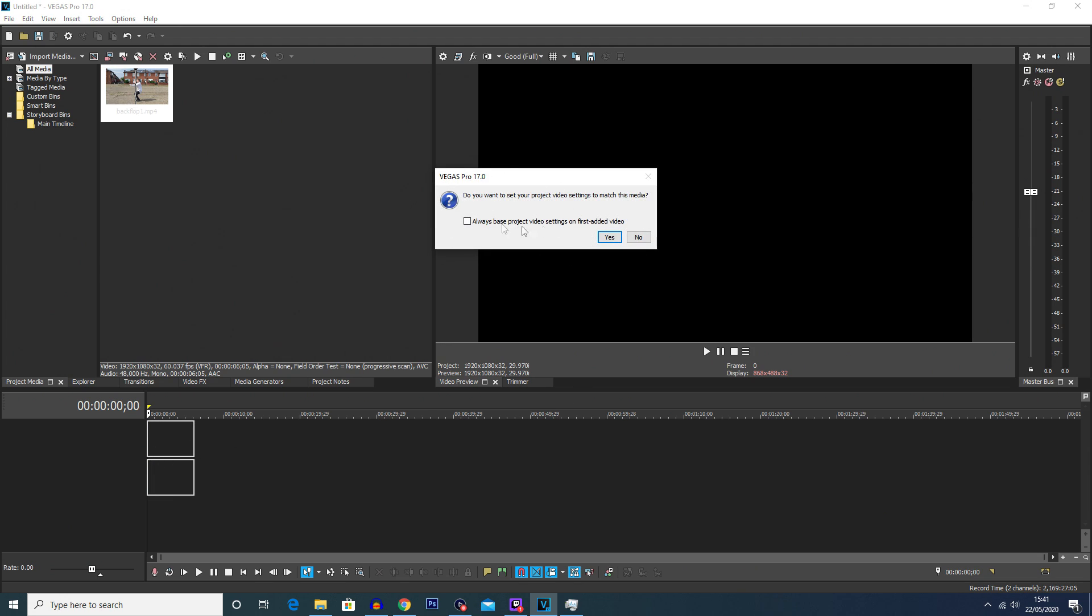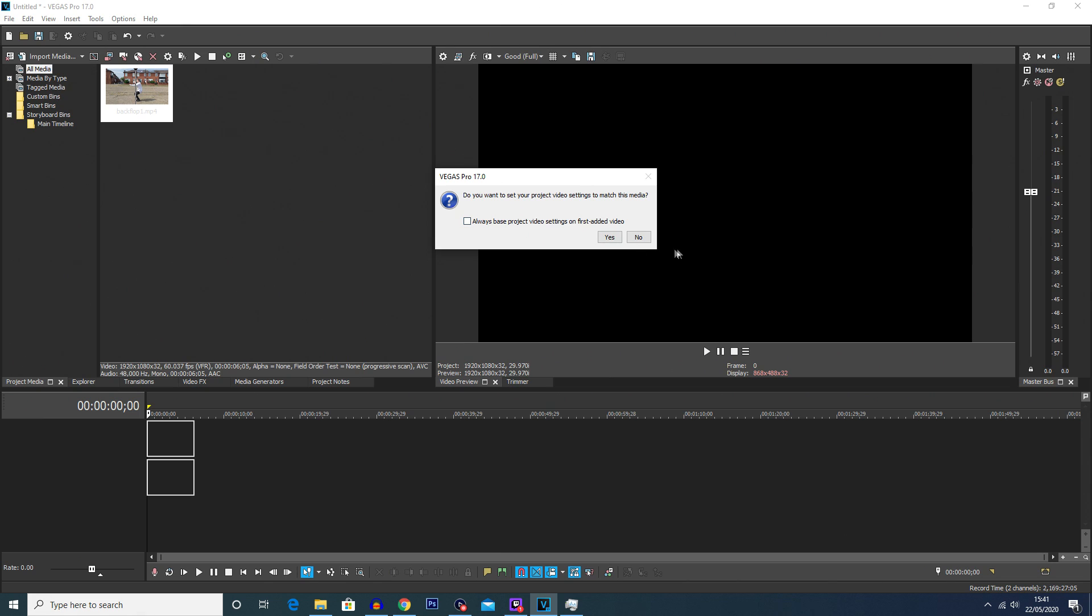Now in most cases you'll get a popup here saying do you want to set your project video settings to match this media. Ninety percent of the time you're going to want to click yes. This just means when you render your video out it's going to have the same settings as the initial video. If you want to do that all the time you can select this checkbox and it will always choose the option you pick next, but I'm going to have that unselected and just click yes.